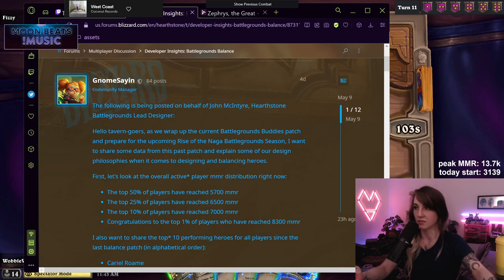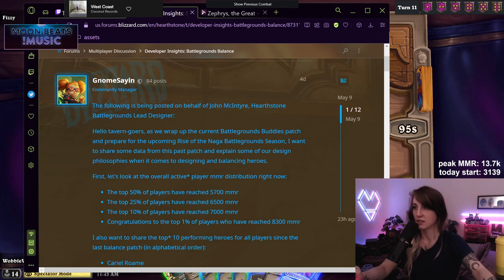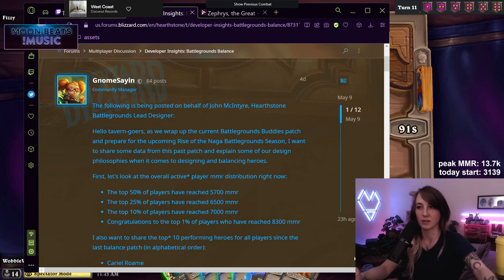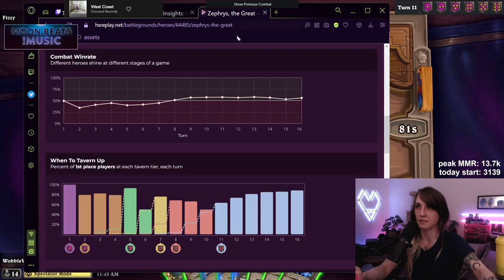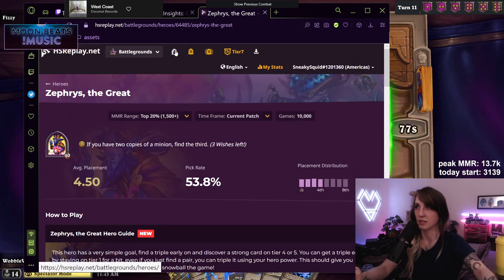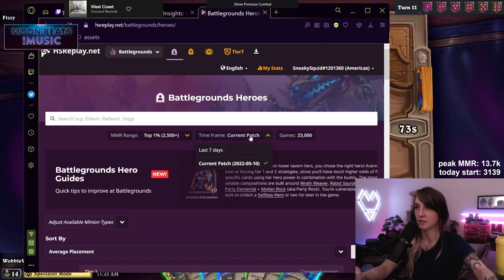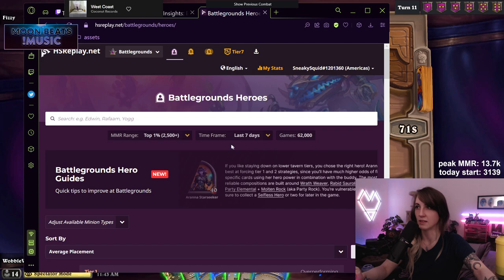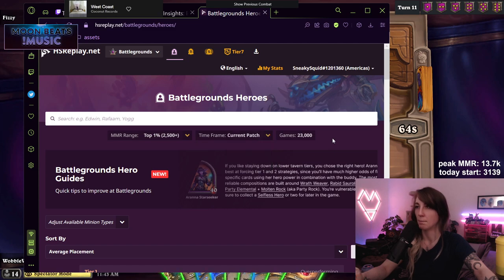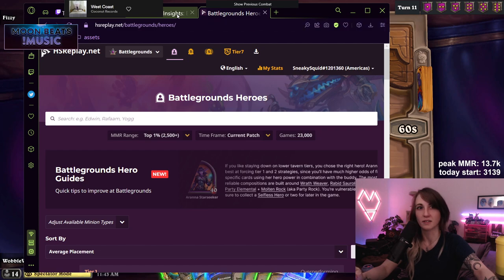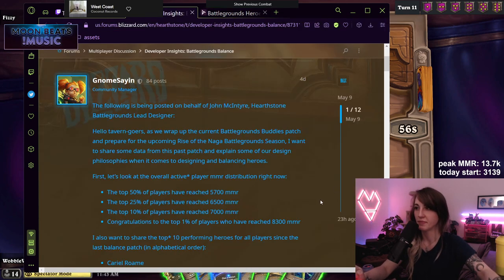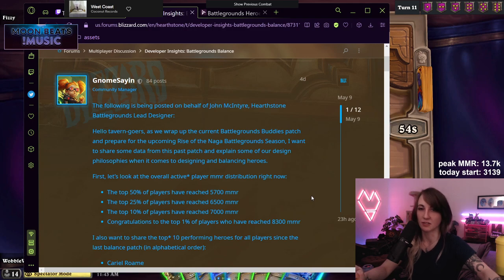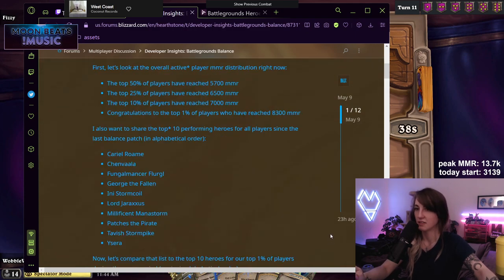The top 50% of players have reached 5,700 MMR, the top 25% have reached 6,500, the top 10% of players have reached 7,000 MMR. Congrats to the top 1% of players who have reached 8,300 MMR. That is different than the HS Replay data, a lot different, but of course that makes sense because HS Replay only has data for people that use HS Replay. So I guess people that use HS Replay just have higher MMR in general, which makes sense because if you're super casual, you're just not using a tracker.